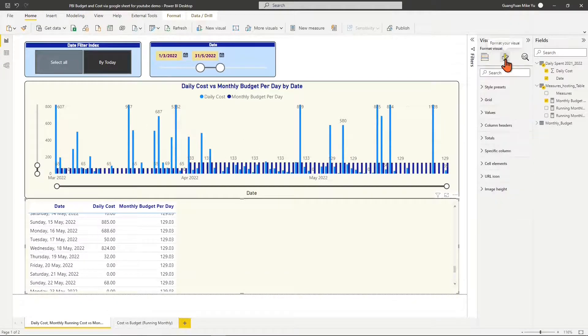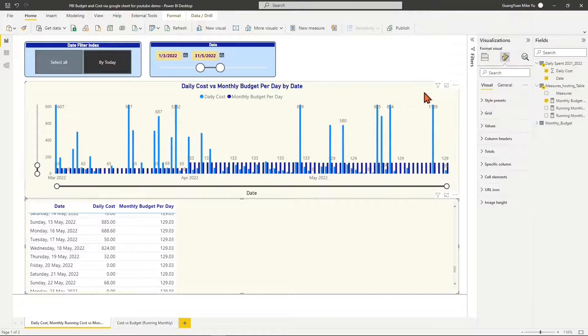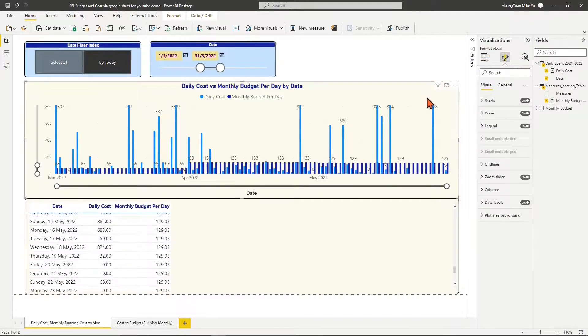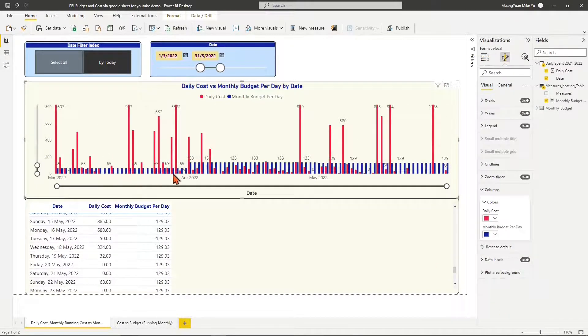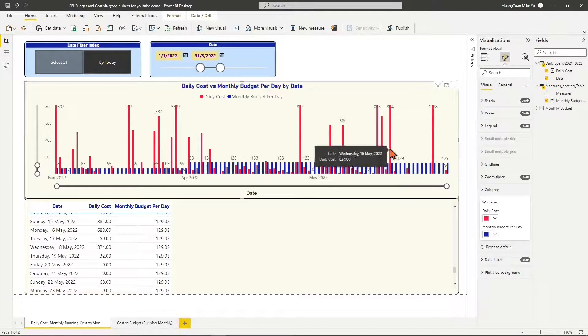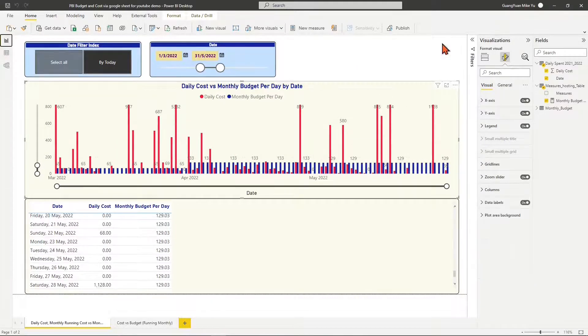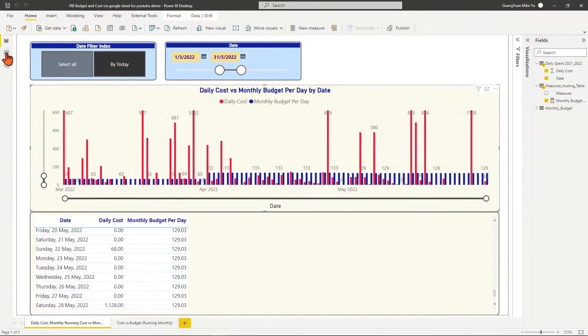But we may also want to know in which month we are under or over budget. To get this visibility, we created two measures: running month cost per day and running month budget per day.